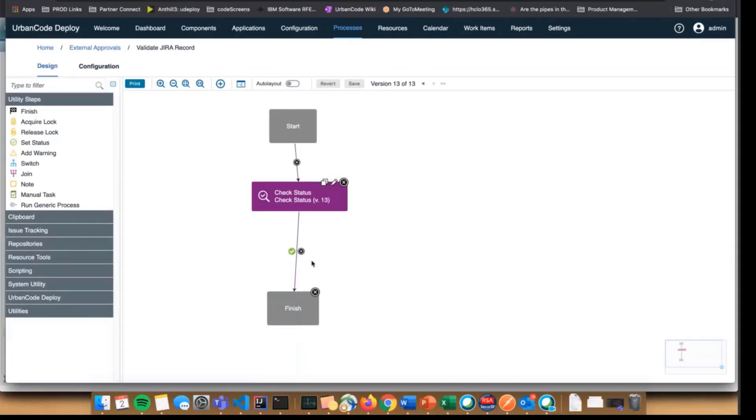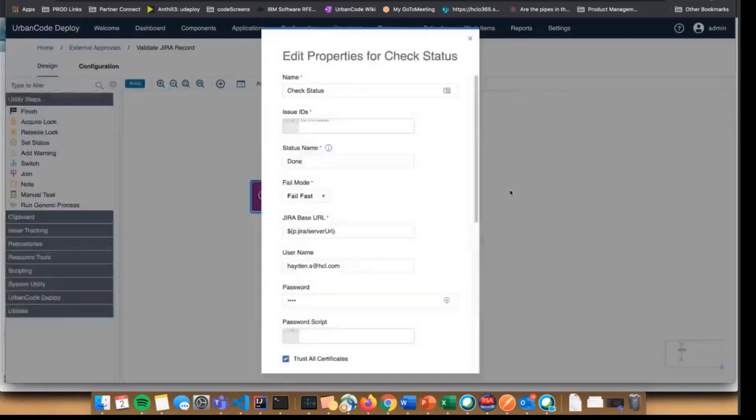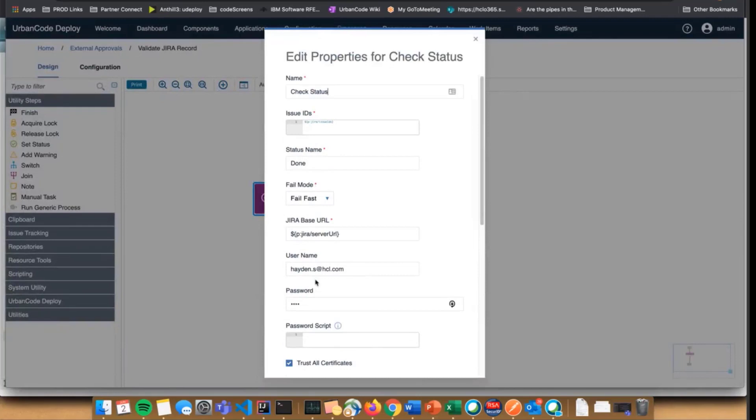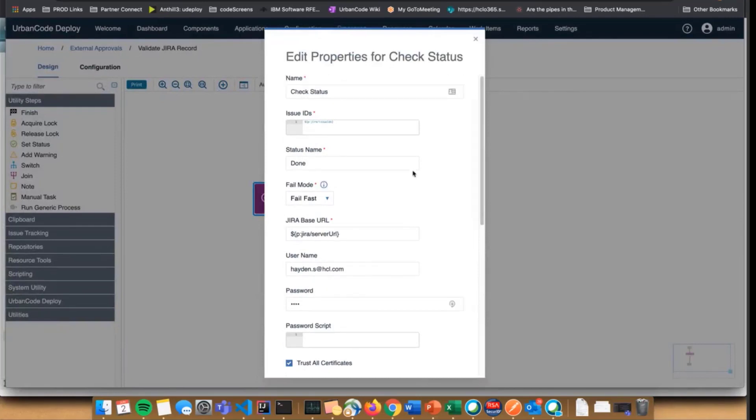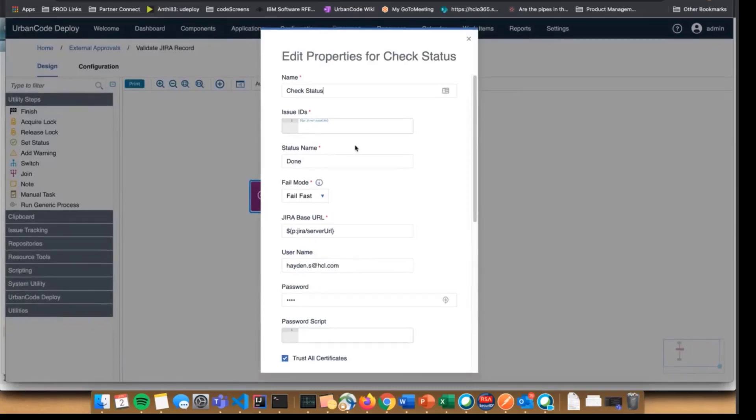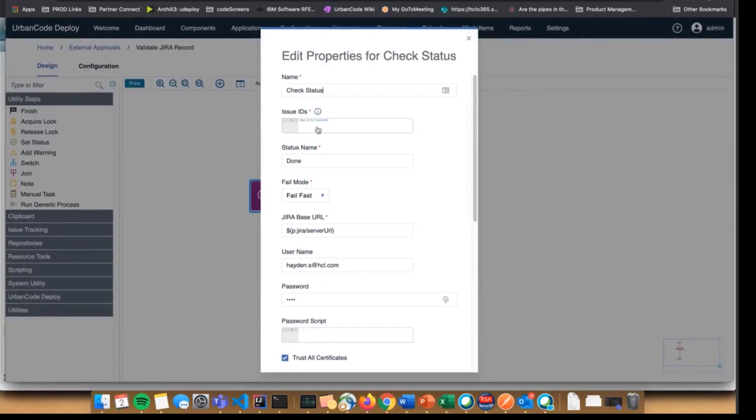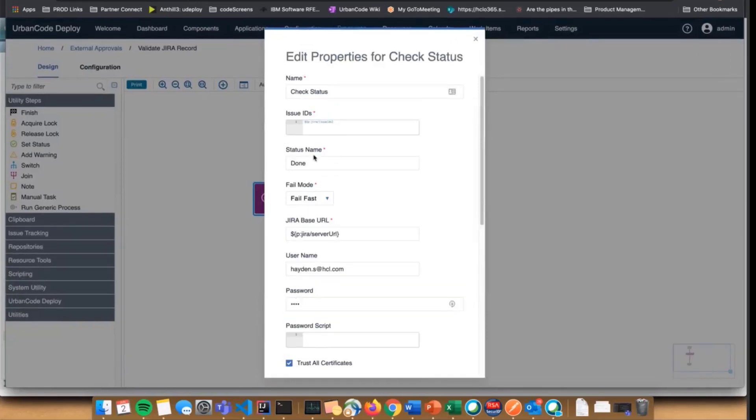It has a single step called check status. I've hard-coded in some of my credentials here but I've also configured this to take properties. All it's doing is looking to make sure that the specific issues in this issue ID step match a certain status.